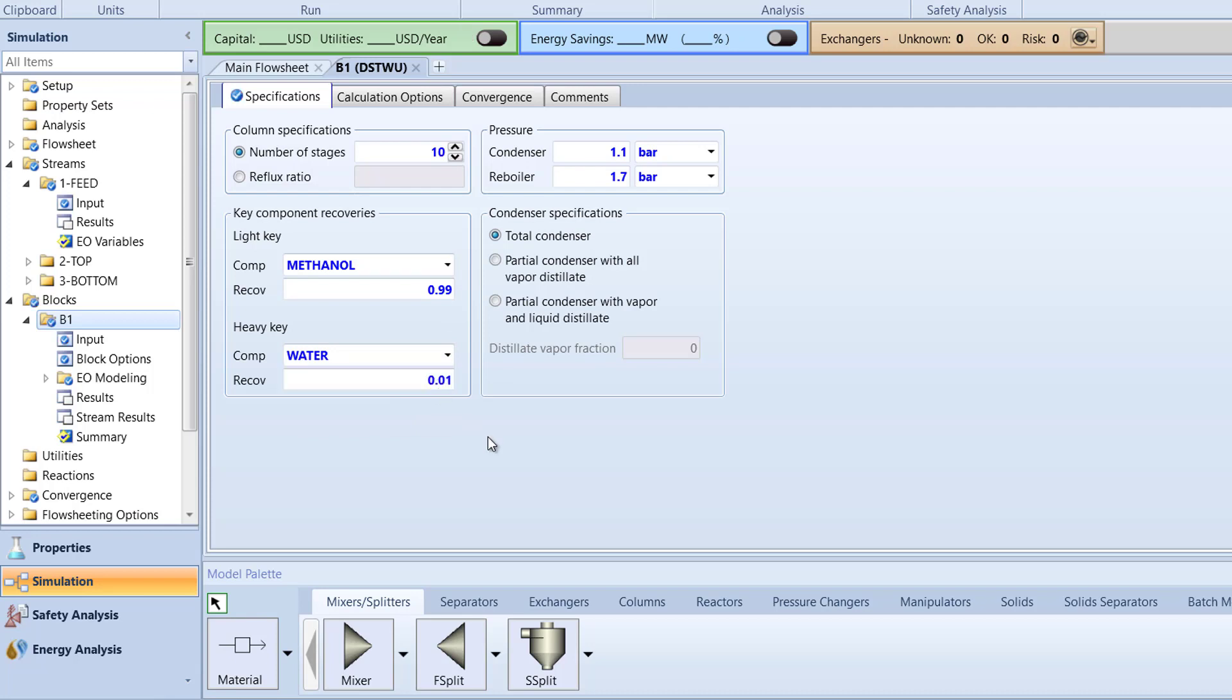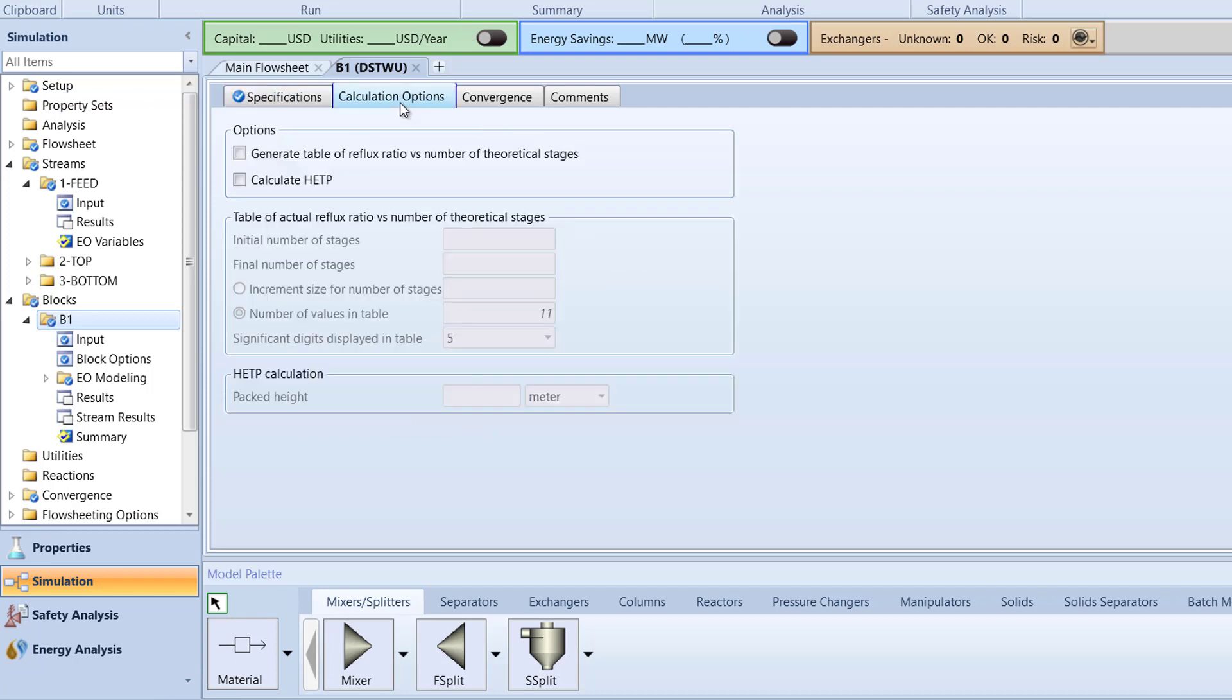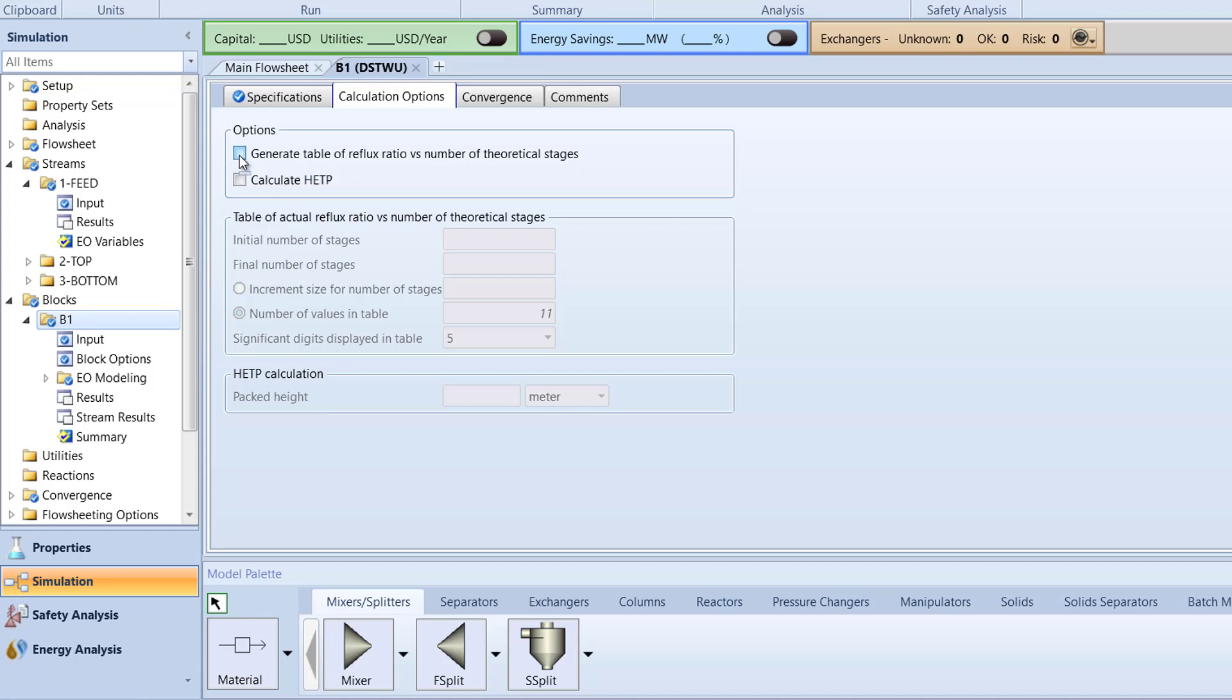Then, switch to the Calculation Options tab. Select the option to generate a table of reflux ratios versus number of theoretical stages.